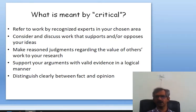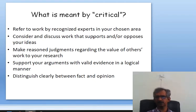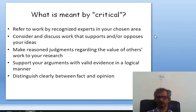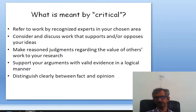What is meant by 'critical'? It refers to the work by recognized experts in your chosen area. You need to consider and discuss work that supports and/or opposes your idea — articles or research work of authors which is in favor of your opinion or against your opinion. Make reasonable judgments regarding the value of others' work compared to yours, support your argument with valid evidence in a logical manner, and distinguish clearly between fact and opinion.